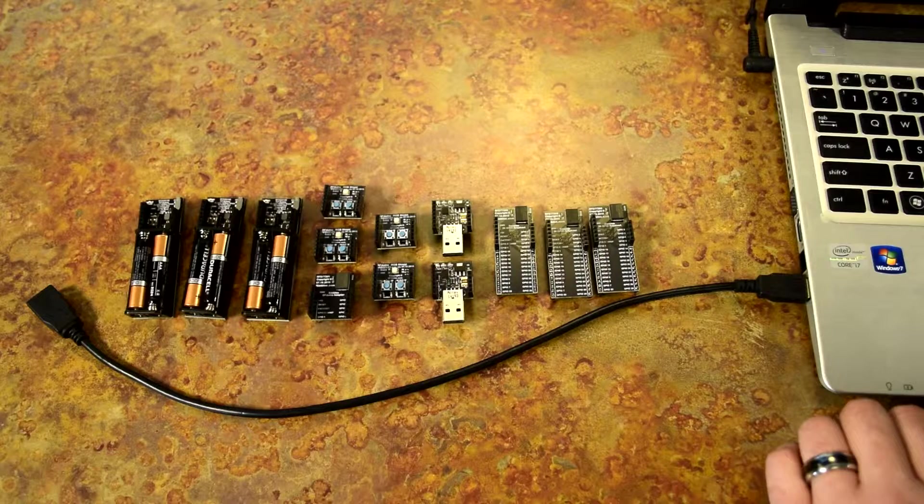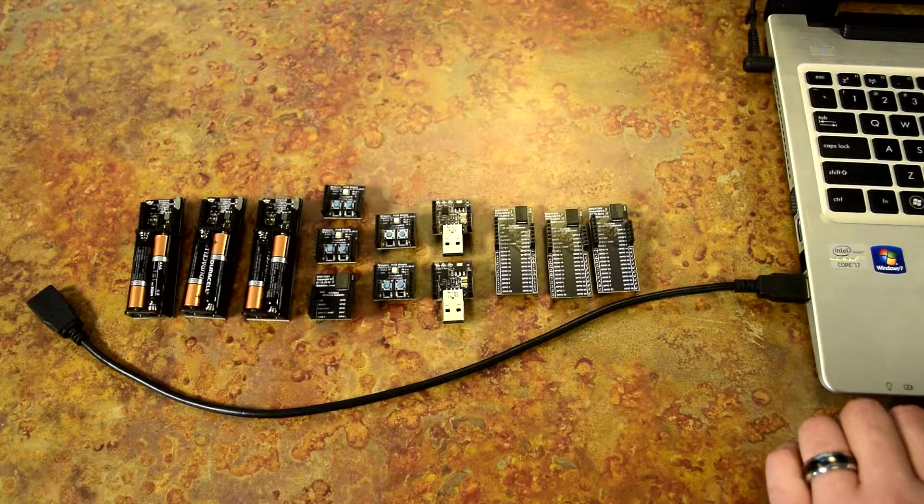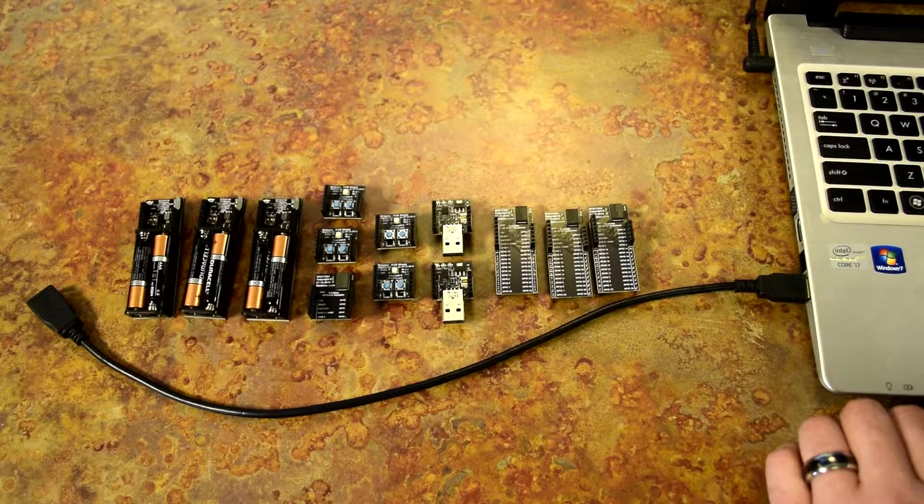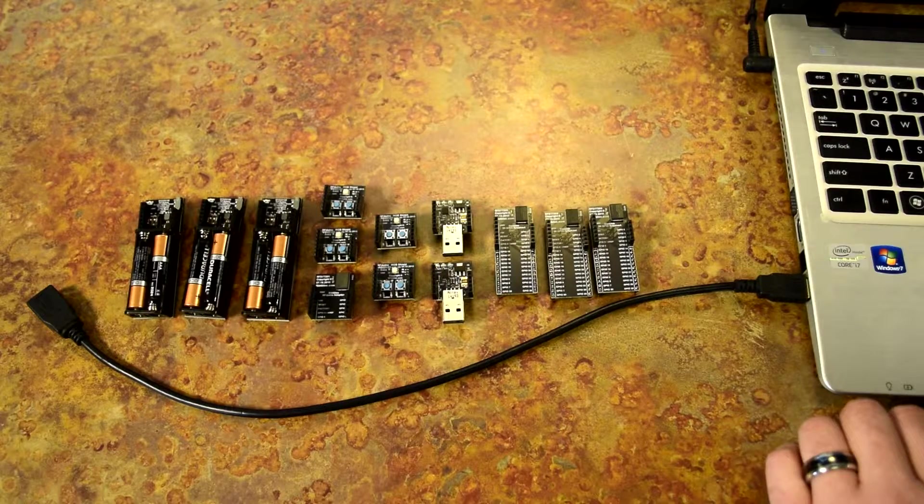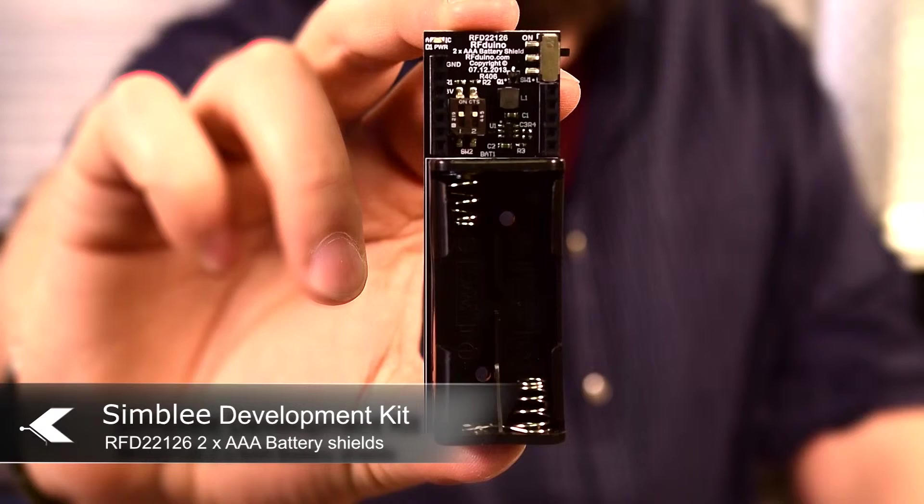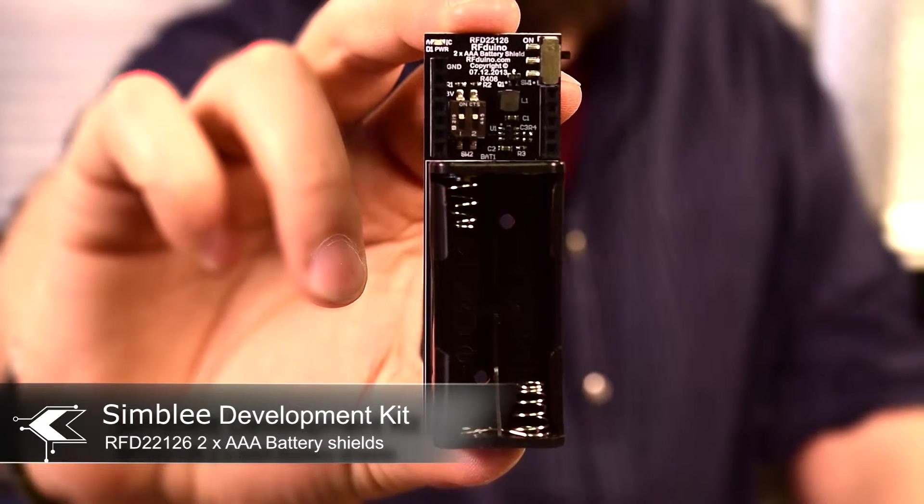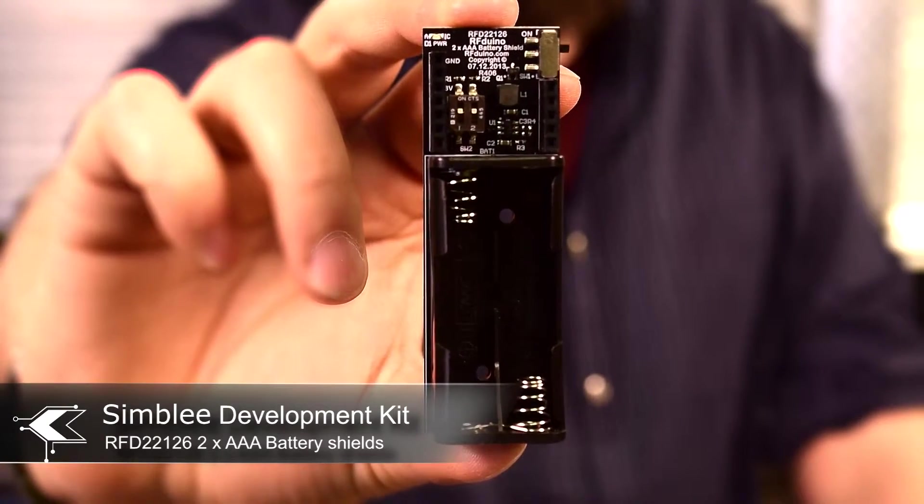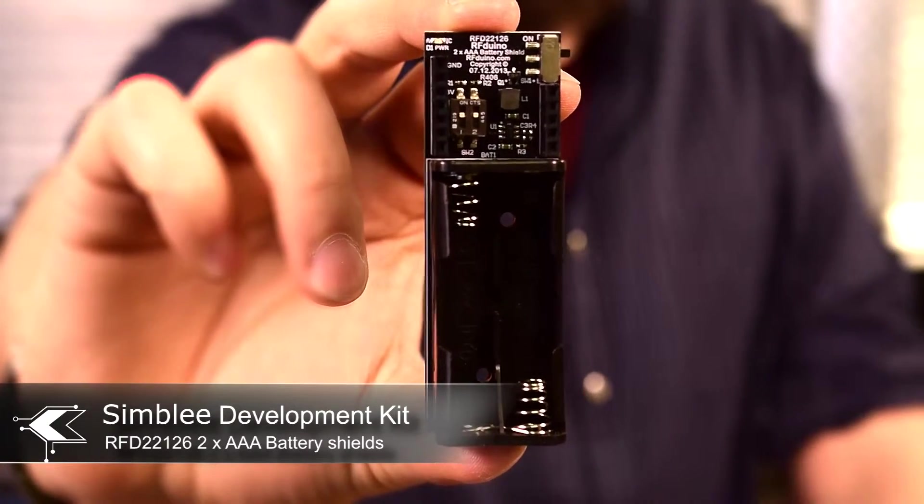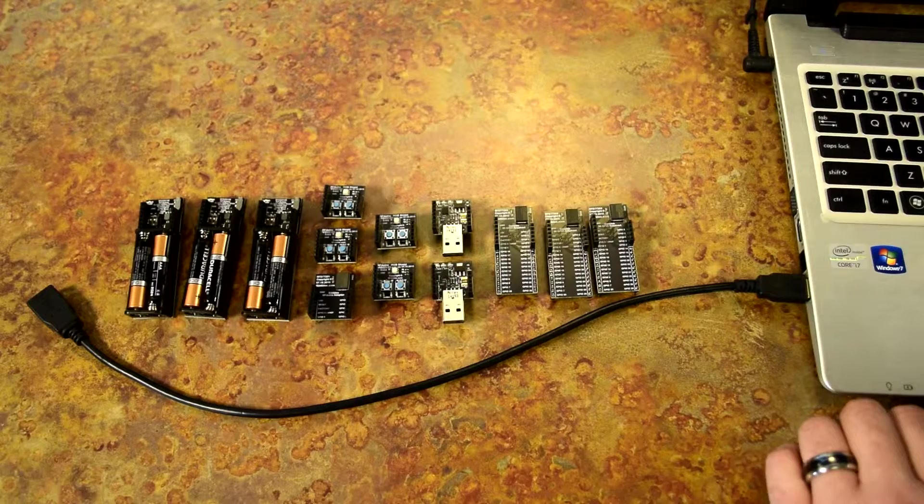Today we're going to be creating a simple star network. Let's look at what we'll need. First we have three AAA battery shields. These will power our host, A, and our two nodes, B and C.